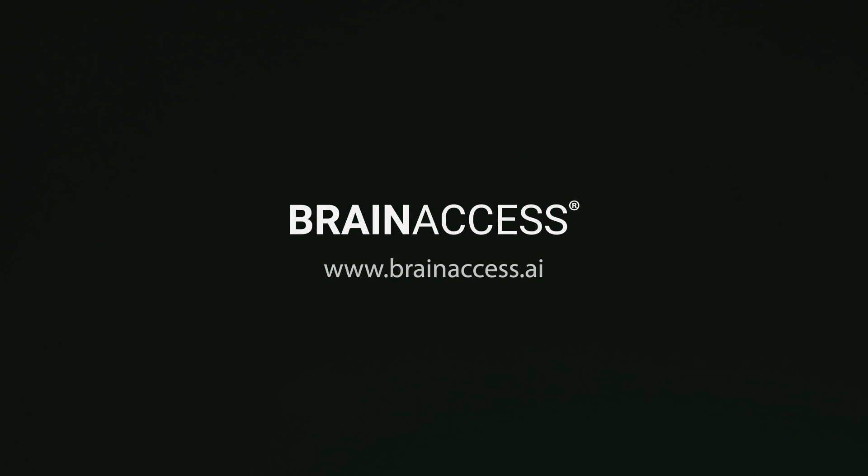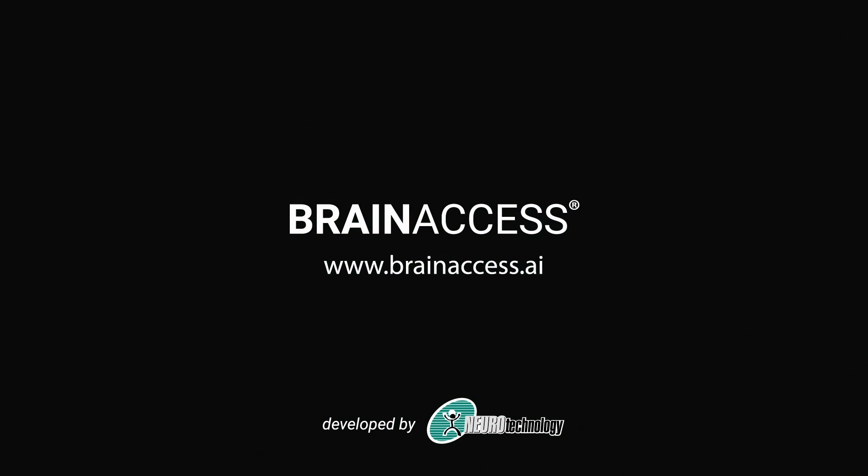That's it. Thank you for watching. Please visit brainaccess.ai for more information or contact us directly.